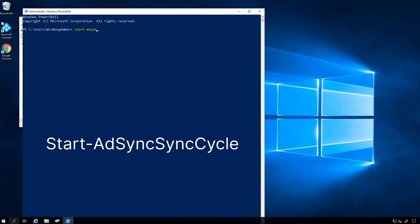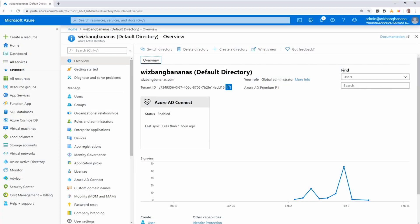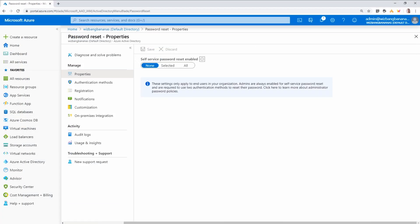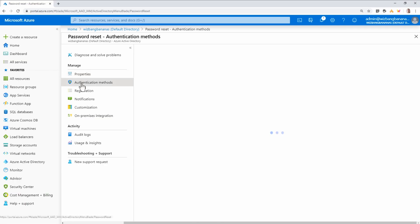Instructor Travis Roberts demonstrates how to deploy a hybrid identity solution by connecting an on-premises Active Directory with Azure AD, then walks you through managing and monitoring the health and security of Azure AD. Through a mix of theory and hands-on labs, this course gives anyone new to Azure a better understanding of how to extend on-prem Windows AD over to Azure.